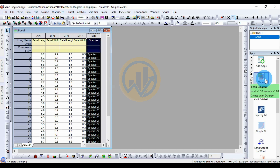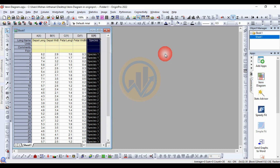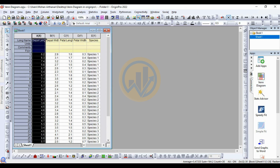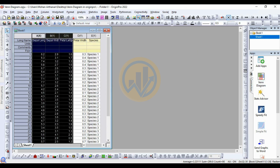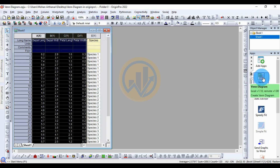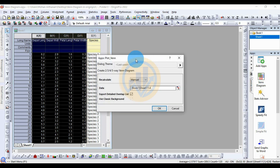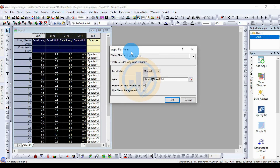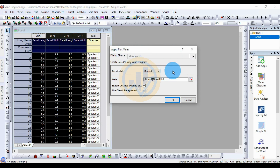Now select the data: select sepal length, sepal width, petal length, petal width, and the species column. Then click the Venn diagram app. A new tab opens for the app. The plot details for the Venn diagram show: first, recalculating; then standard or manual; and next, the data — select the data sheet for columns one to four.